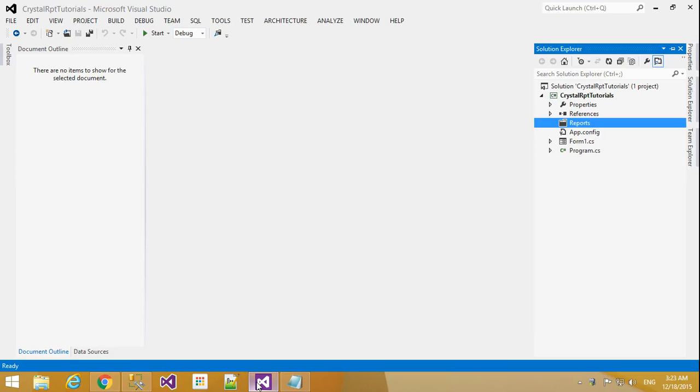Hi friends, this is Vetreveal. In this tutorial I will teach how to create a crystal report. In that crystal report how to add checkboxes.